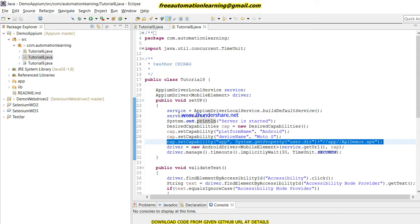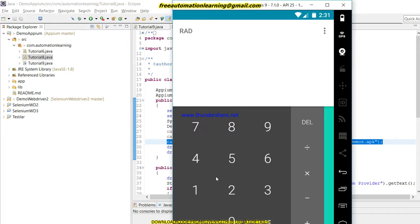But if I don't have an APK file — for example, if I need to automate reading SMS from the message app — there is no APK file because the SMS app is pre-installed when you purchase the mobile. Similarly, if there is a scenario where I need to automate the default calculator app, I do not have an APK for it. So how can we automate that scenario?